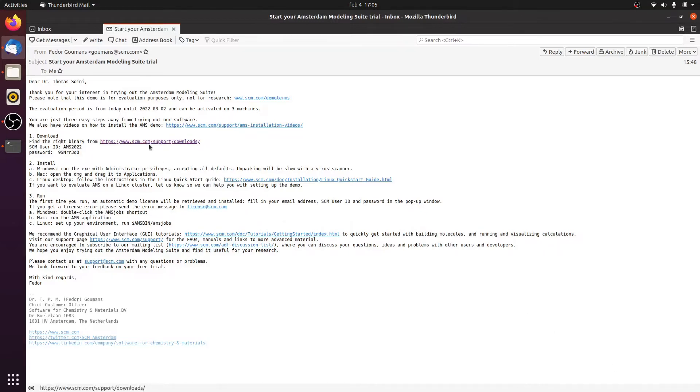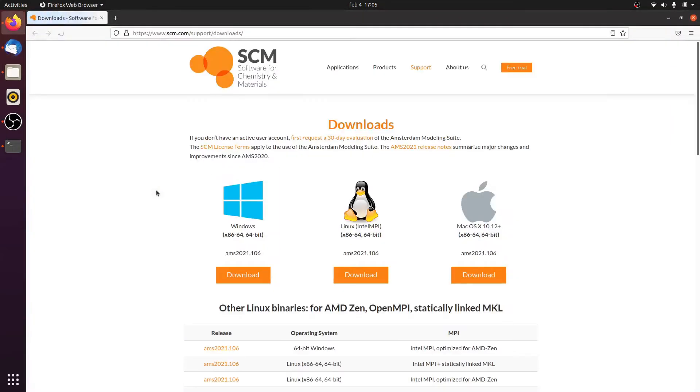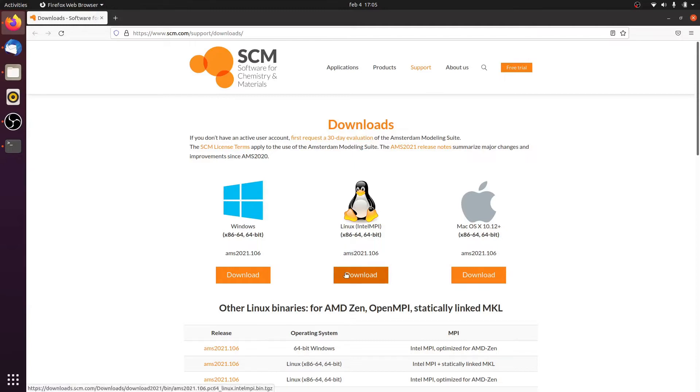So before we begin, we have to retrieve the binaries. We can do that on the downloads page of our website, in which we pick the pre-compiled binaries for a Linux platform.